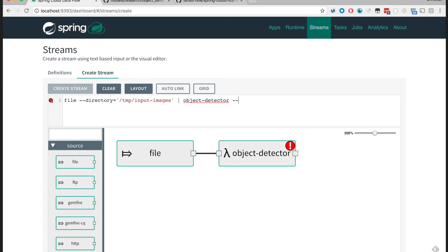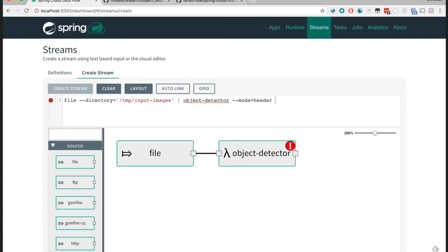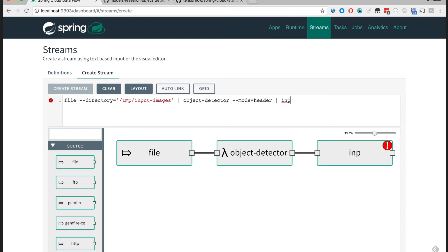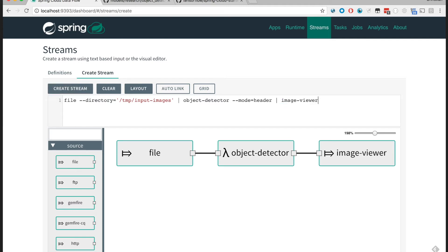We're going to use the OK header. So the detected object metadata, this JSON file that I showed earlier, is going to be put as a header message, and the output is going to be sent to the image viewer for visualization.